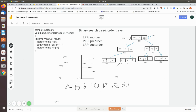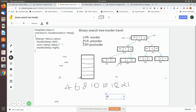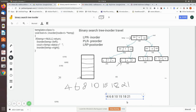In summary, the in-order traversal moves to the extreme left first. The leftmost value 4 is printed, then its parent 6, then the right child 8, then the root 10. Moving to the right subtree, it goes left first to print 50, then the parent 18, then finally 21. This is the in-order traversal of the binary search tree using recursion.